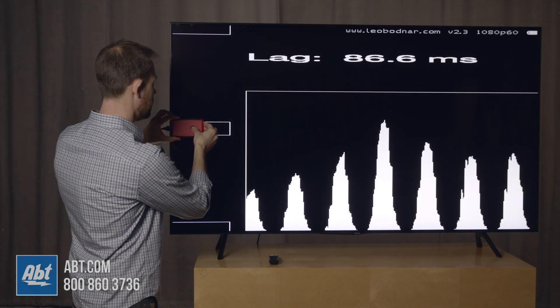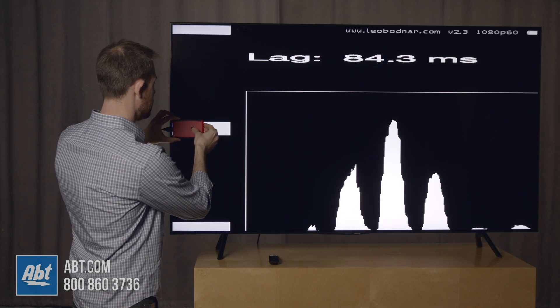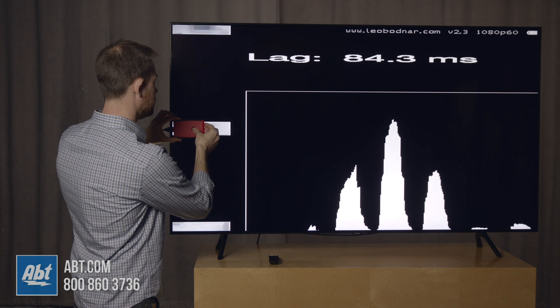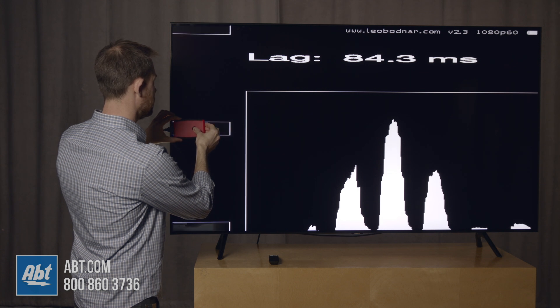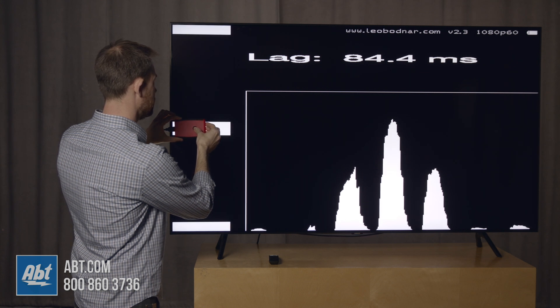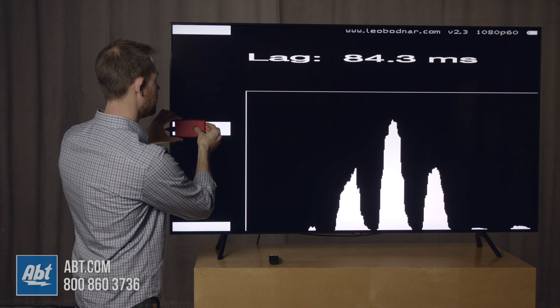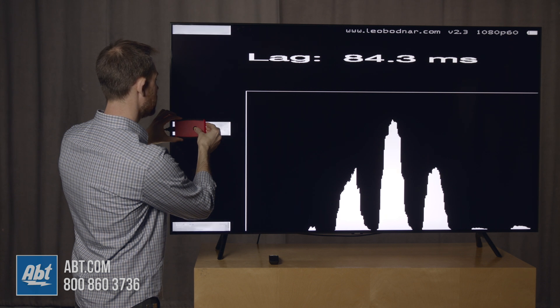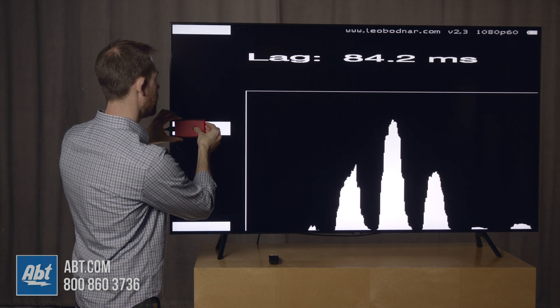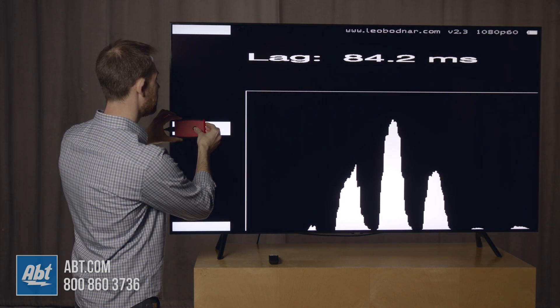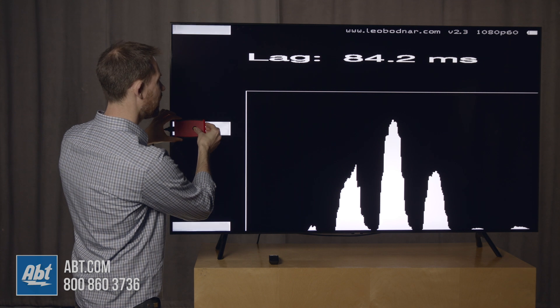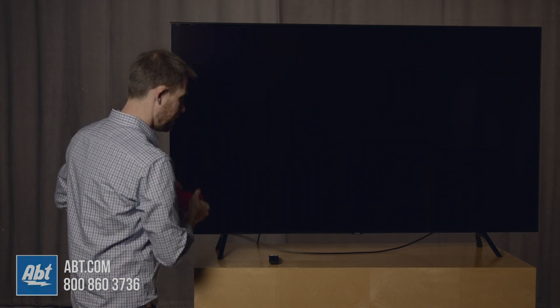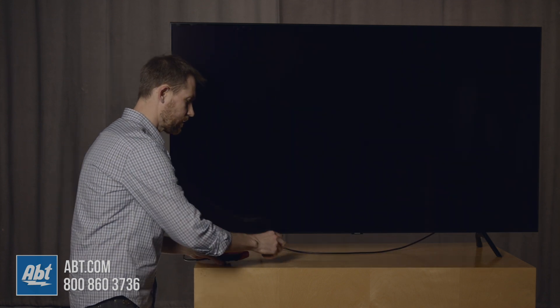we're getting just about 84. It can kind of fluctuate a little bit in here depending on what picture mode you're on, so you'll typically get between 74 and 84 milliseconds with game mode turned off.